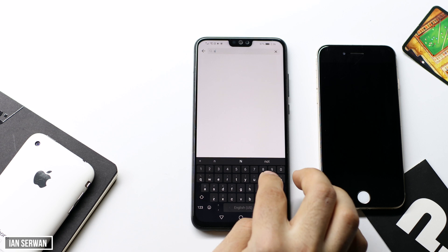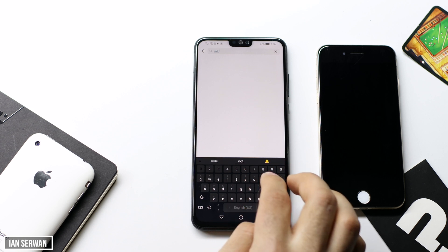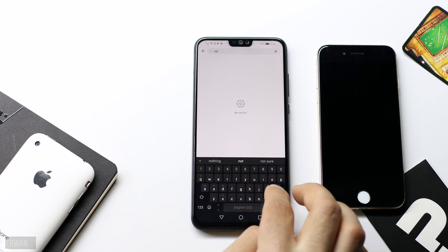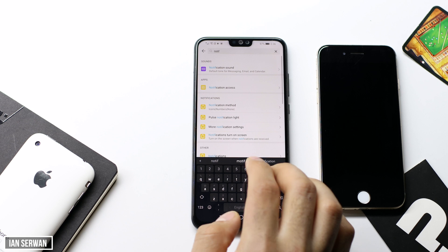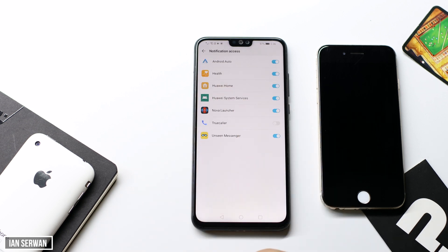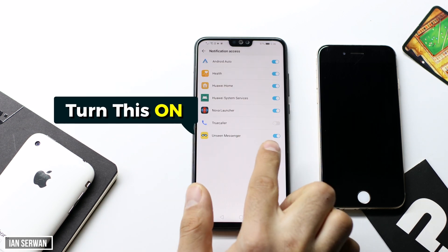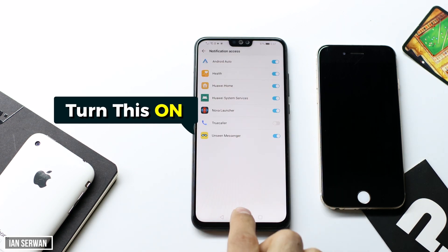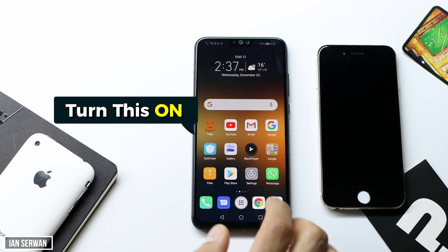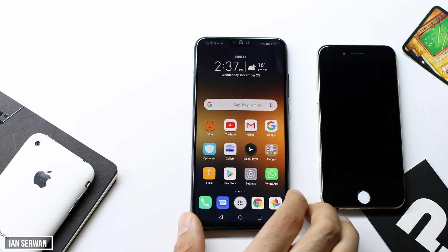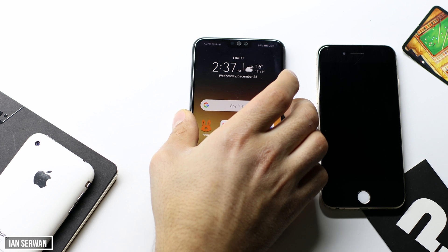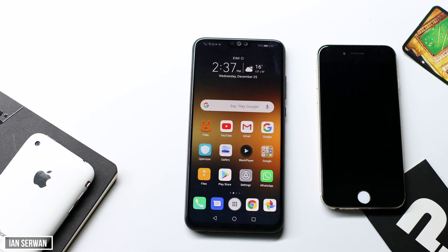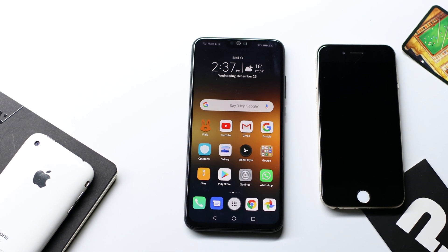That's it for today's video. Don't forget to turn on the notification bell inside the notification access — it should be the first thing that asks you once you open the app. Make sure to turn that on, otherwise it will not work. I hope you guys enjoyed — don't forget to subscribe if you liked the video, and don't forget to watch the other videos about Facebook if you're wondering how to do that.